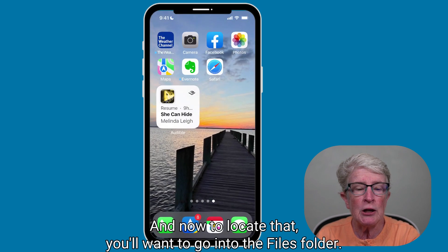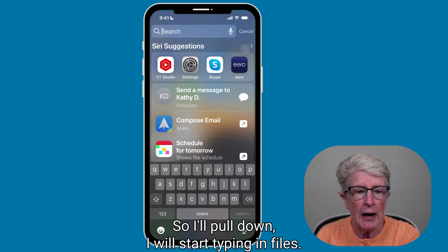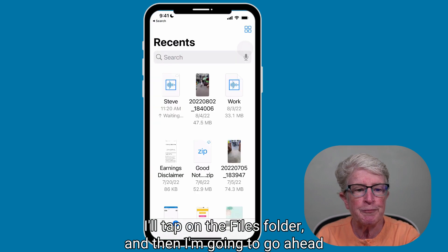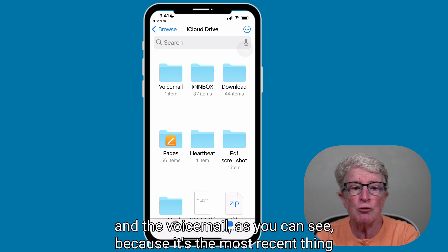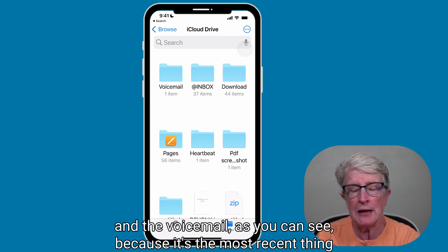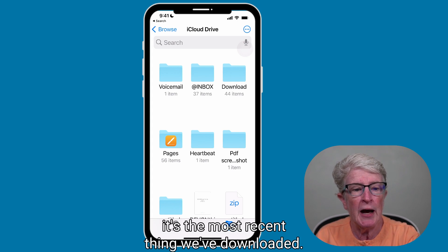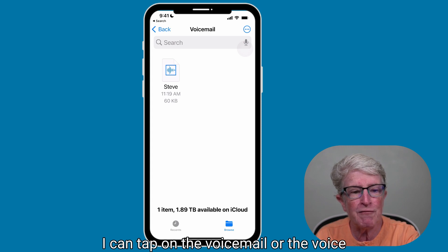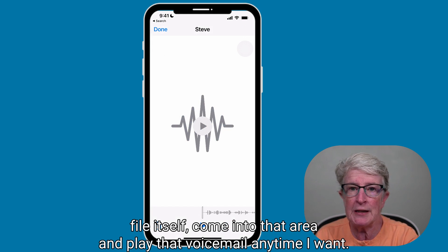To locate that saved voicemail, go into the Files app — pull down and type Files in the search bar. Tap on the Files folder, and the voicemail will appear in the top left corner as the most recent download. Tap on it, tap on the voice file itself, and you can play that voicemail anytime you want.